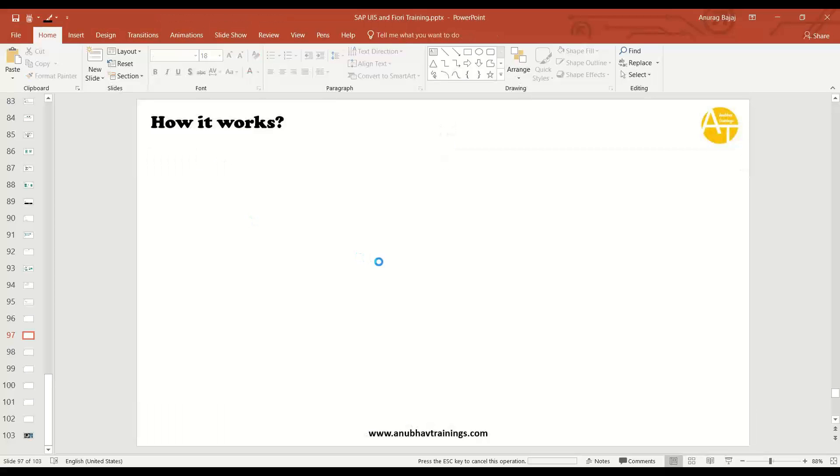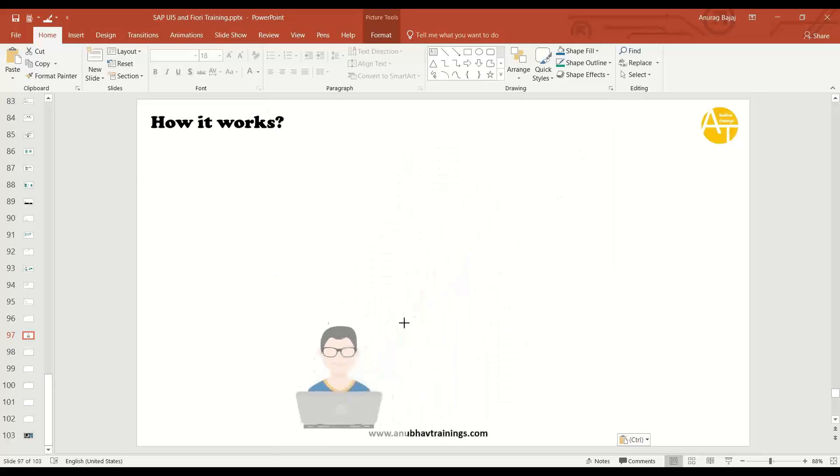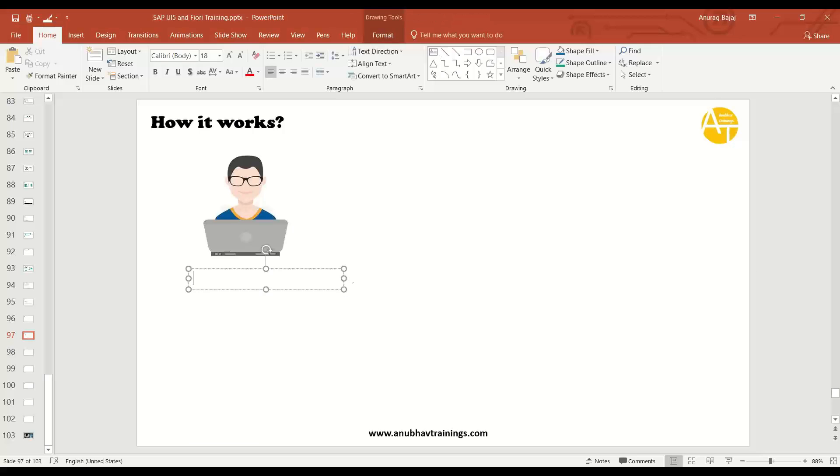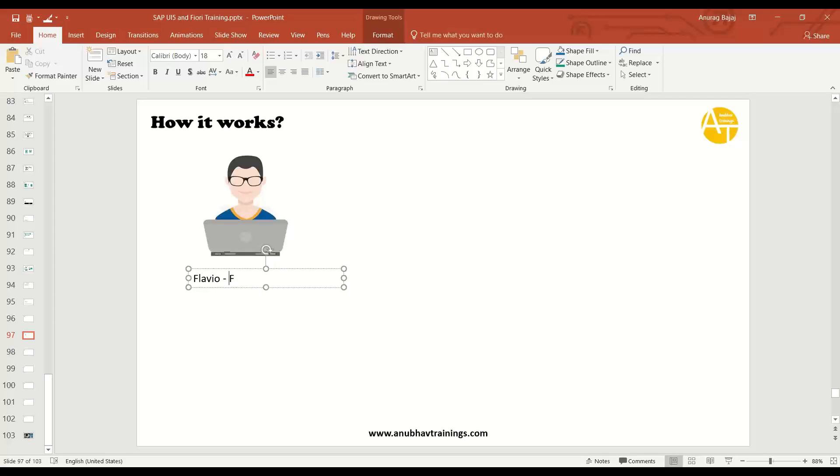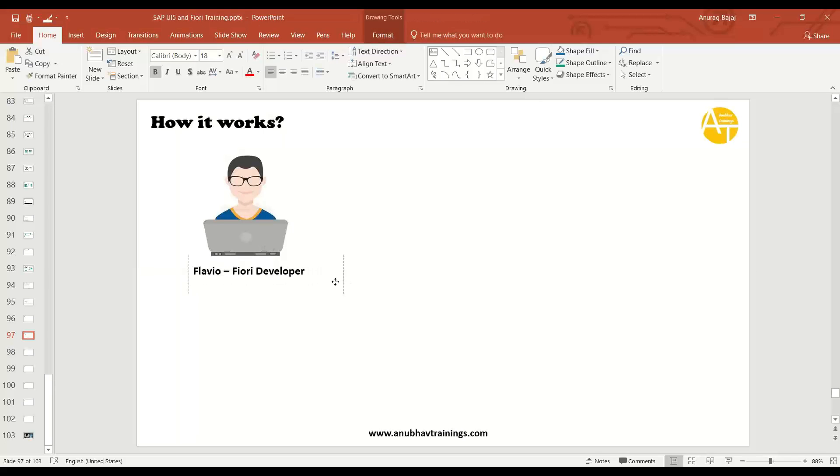Meet my developer Flavio. Flavio is working in a multinational company as a UI5 developer. This is my developer, his name is Flavio. Flavio is a UI5 consultant or Fiori developer working in a multinational company on a project.